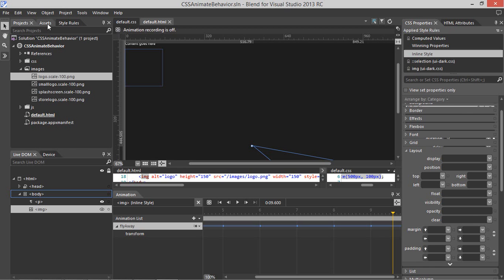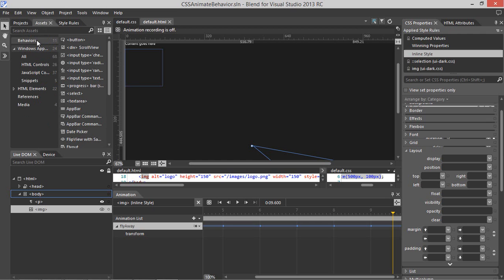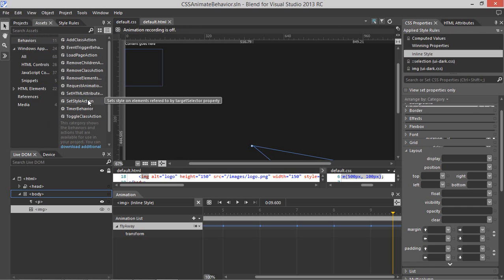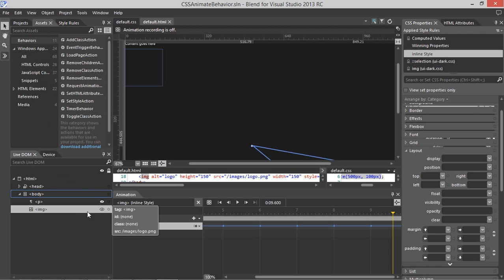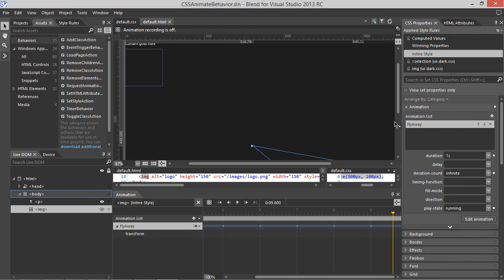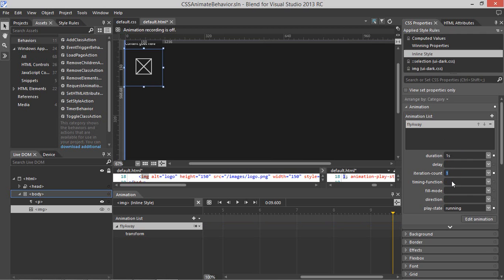Let's go to the Assets panel and select the Behaviors category. We're going to use the Set Style action on the image. First, let's modify our animation just a bit. If we go to the Fly Away animation, we're going to set the Iteration Count to just one iteration, and let's have the Play State be paused to begin with, and then we'll use the behavior to set it to running.